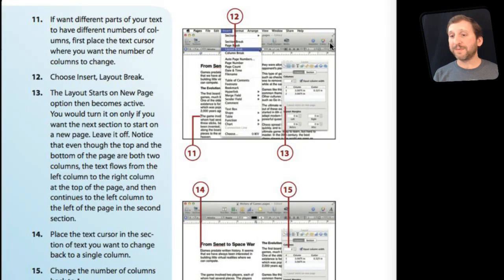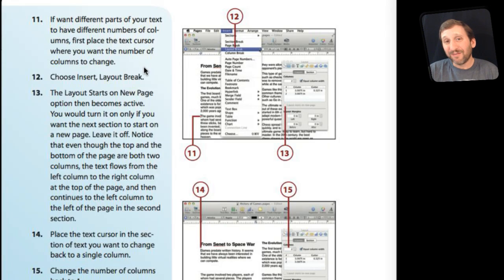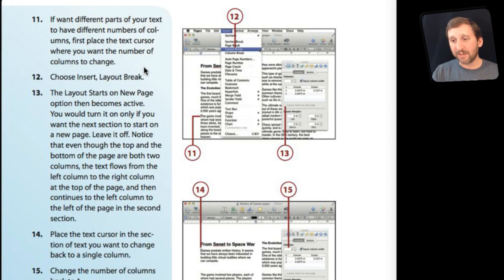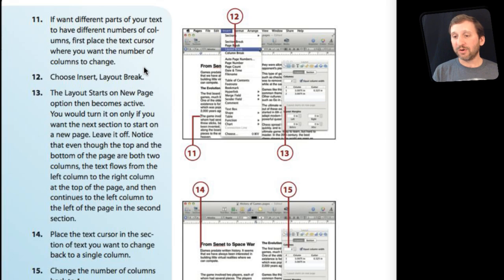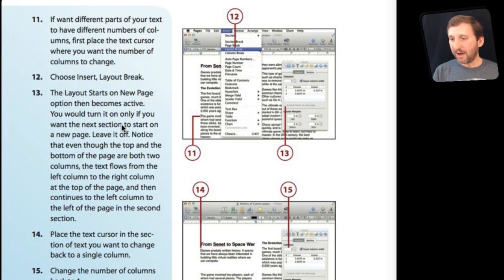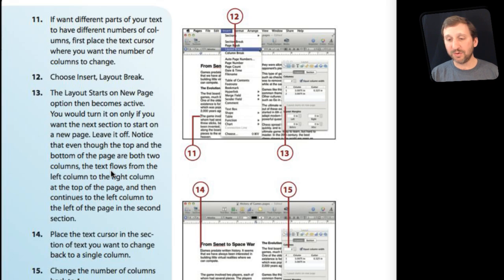There is even more. The steps continue to talk about if you want different numbers of columns for different sections of the pages document, now it is not exactly sections, you are going to do what is called a Layout Break here which is outlined in Step 12. The Layout Break will allow you to have some parts of the document with two columns and some with one.